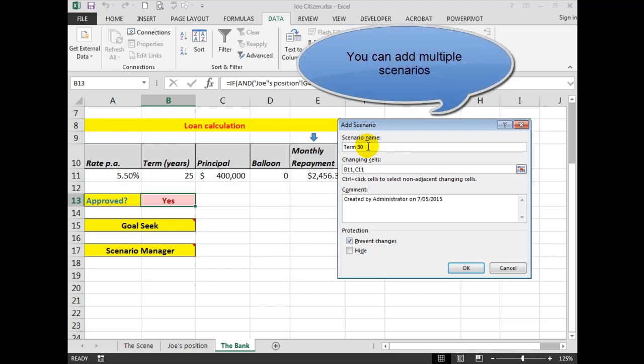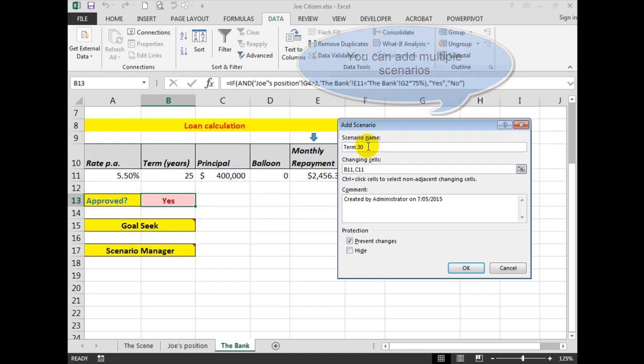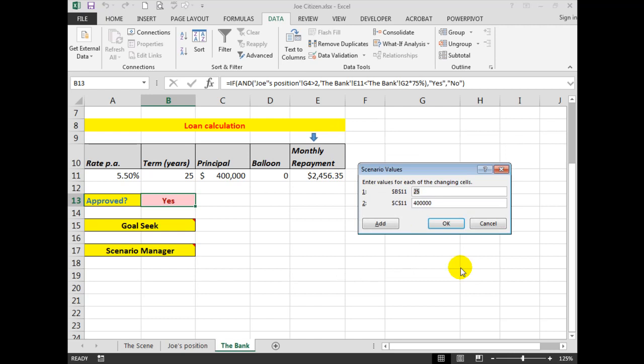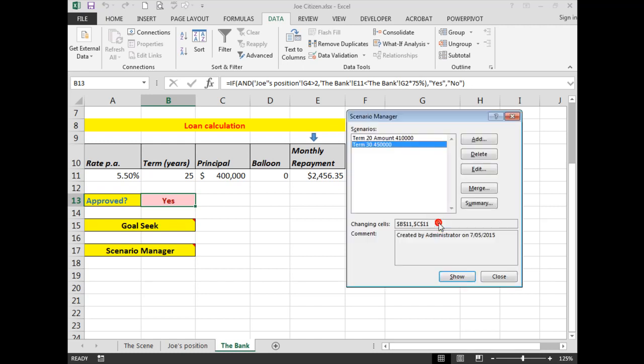And the principal, he wants to see if he could borrow $450,000. The same cells I will retain from the previous. And then we click OK. We can change that now to 30 and the amount to $450,000, and we'll click OK.